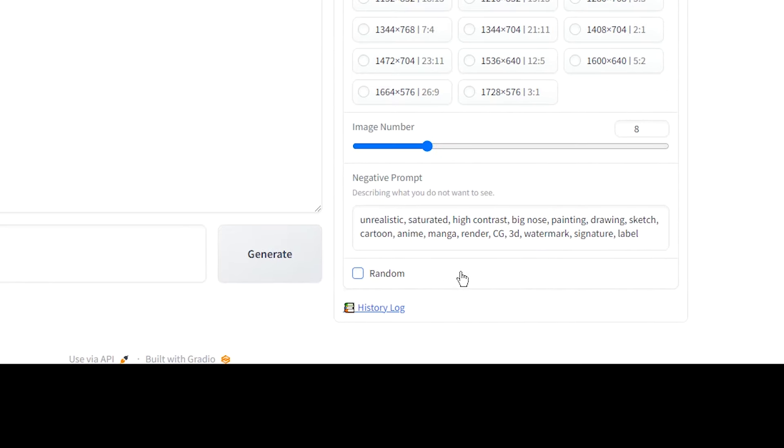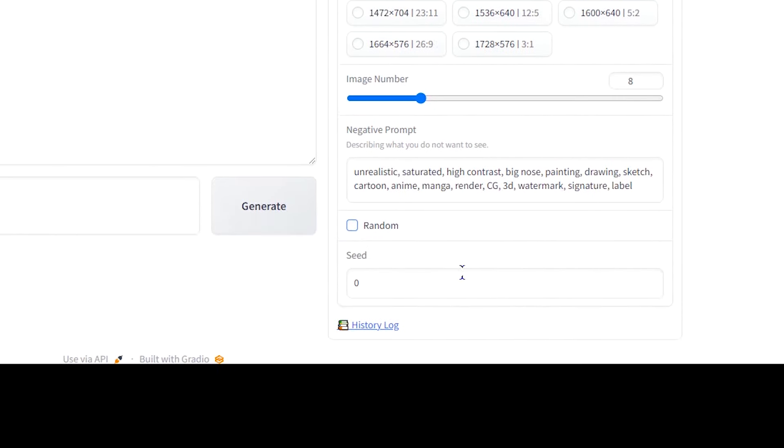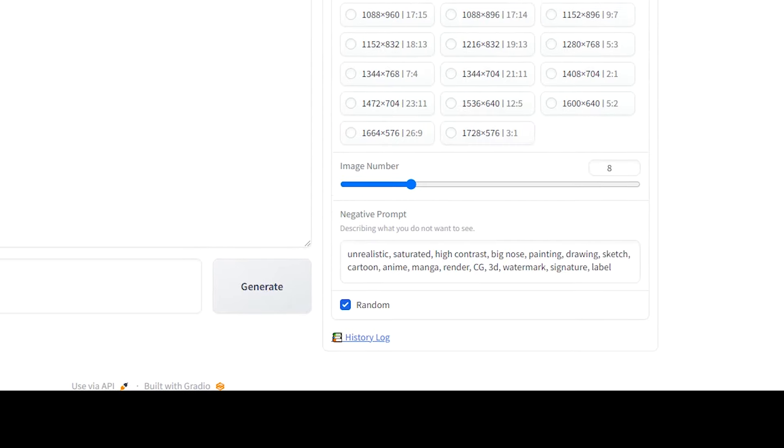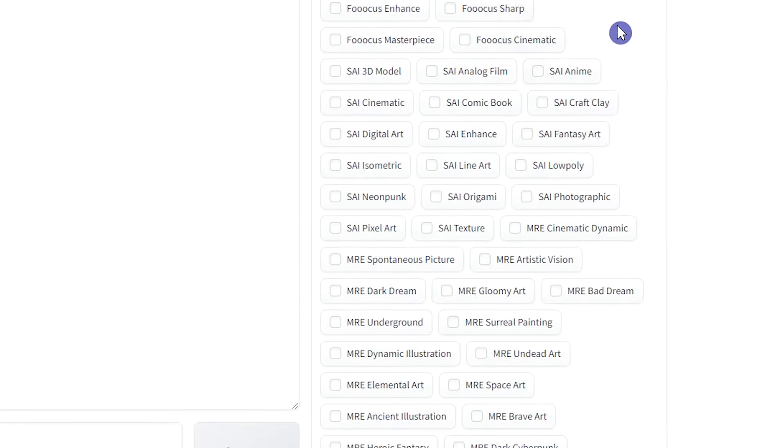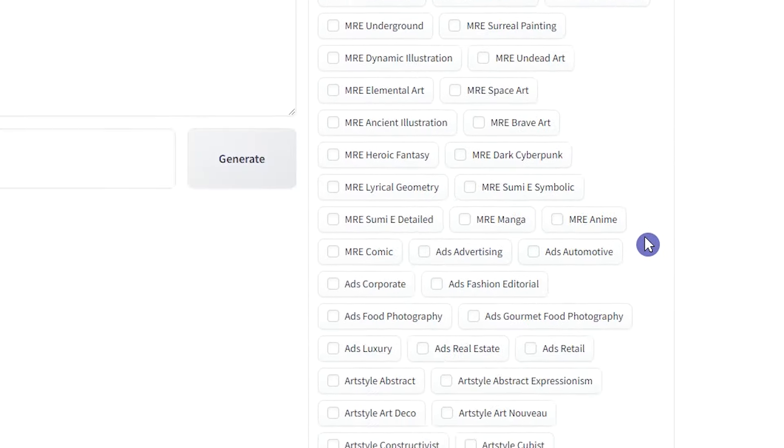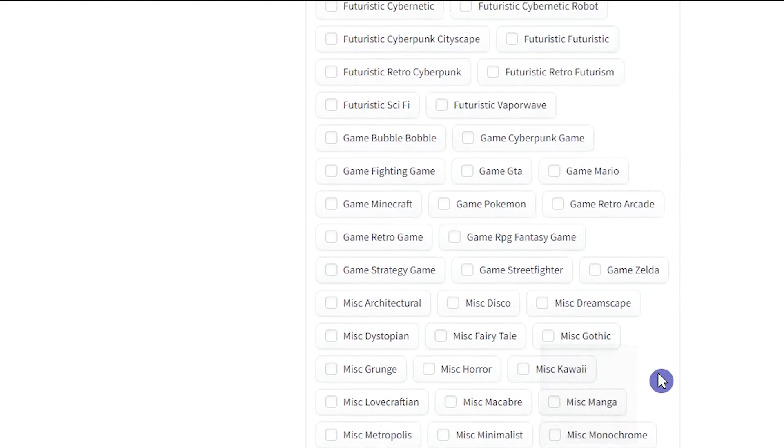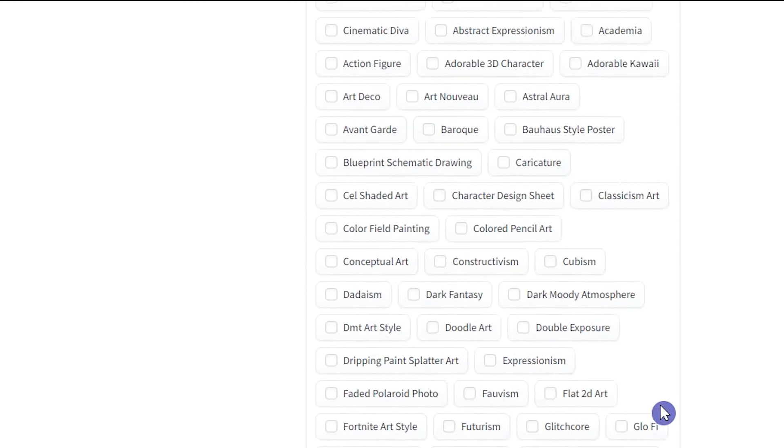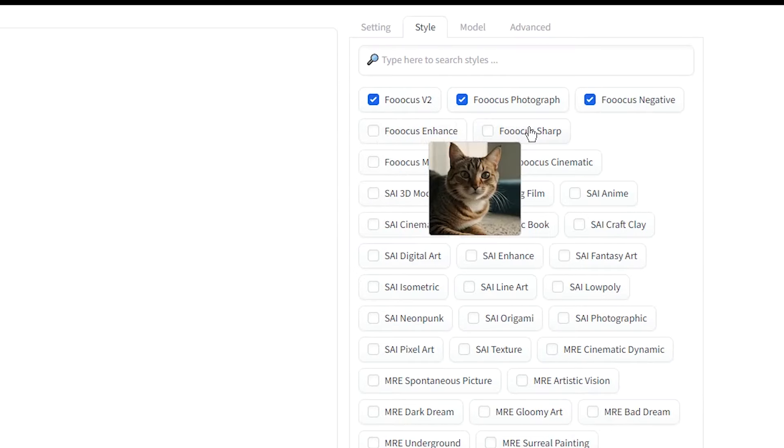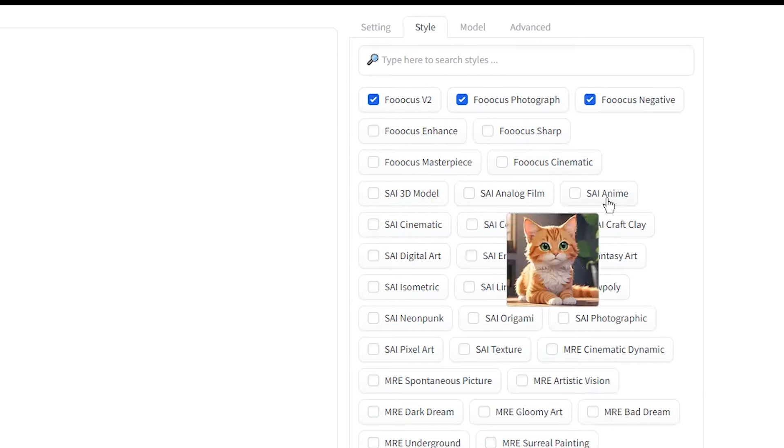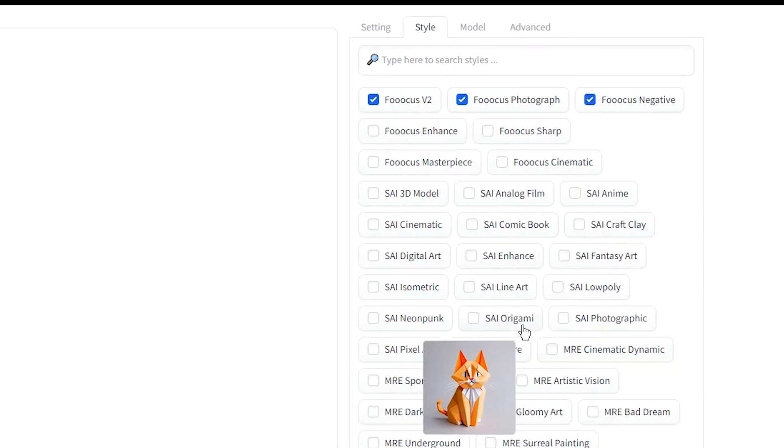If you uncheck Random, you can write the seed number, otherwise, if you tick it, this number will be determined randomly. In the Style tab, you can see several styles. You can combine multiple styles at the same time. Move the mouse over the style and see its preview.